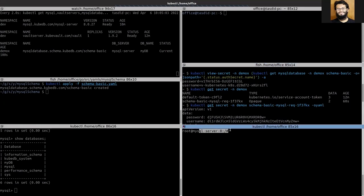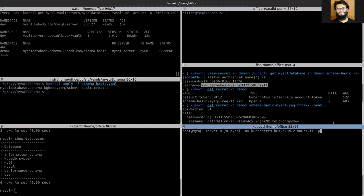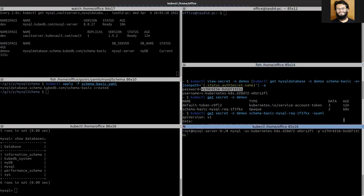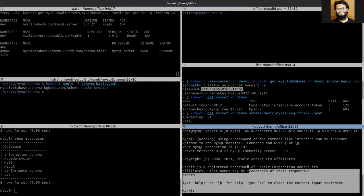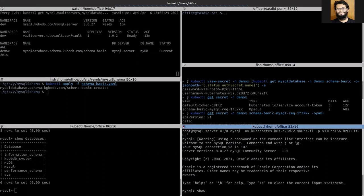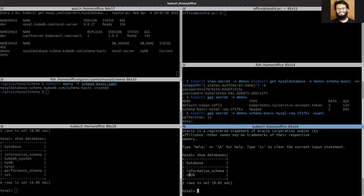I am exec-ing into that MySQL server. Now let's use the credentials. You can see that the login is successful. Let's see the view from this user's perspective — yes, we can see mydb using these credentials.